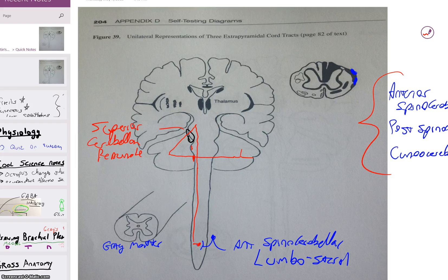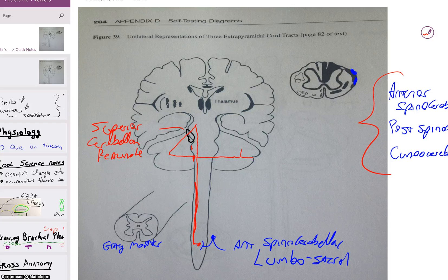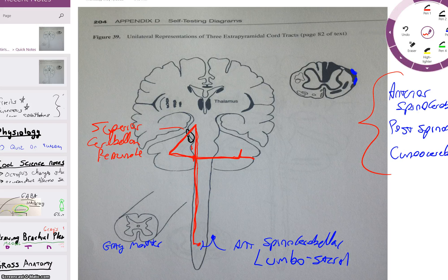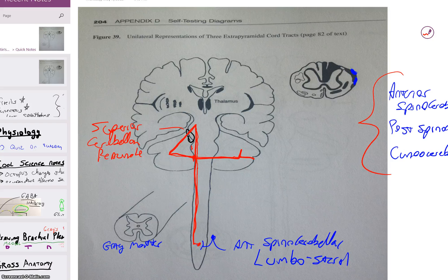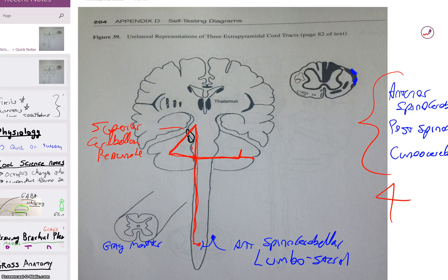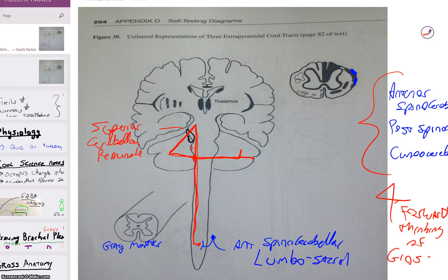It synapses in the cerebellum. Remember, it's a spinocerebellar tract, so it's synapsing in the spinocerebellar functional division of the cerebellum. Now look at the shape the path makes — this little line makes a four. What that helps us remember is the function of the anterior spinocerebellar tract: it deals with future movements. It doesn't care what has happened; it's looking at what is going to happen. So it deals with forward thinking of gross motor movement. The number four represents forward thinking of gross movements — that's its function.